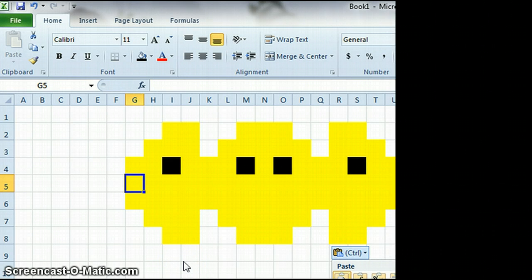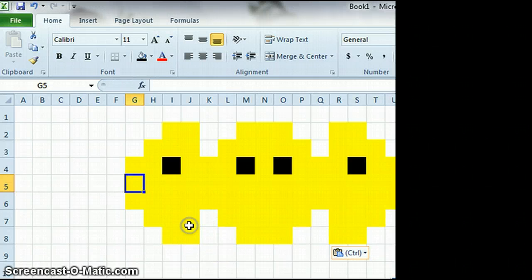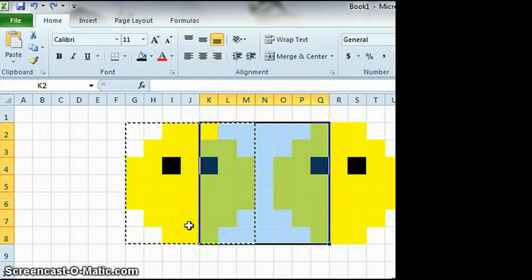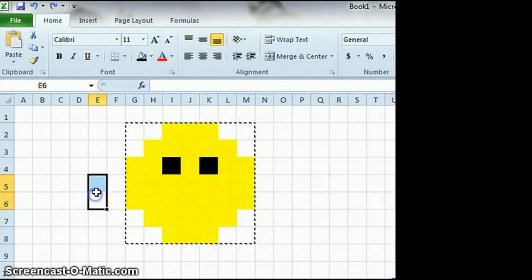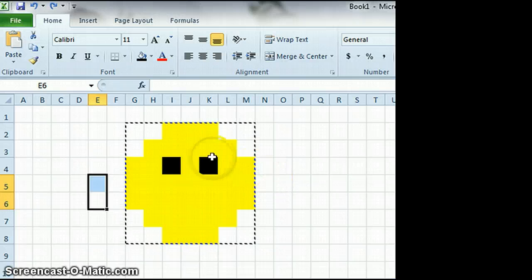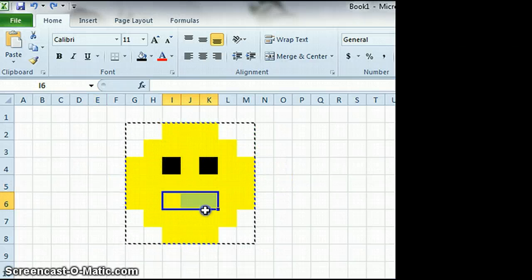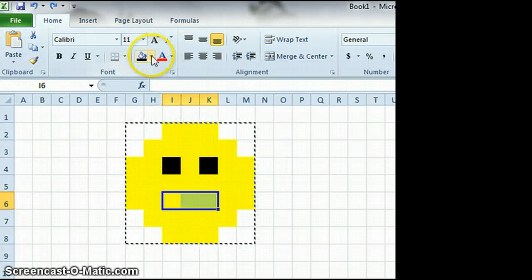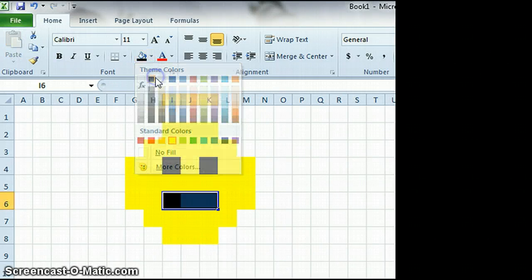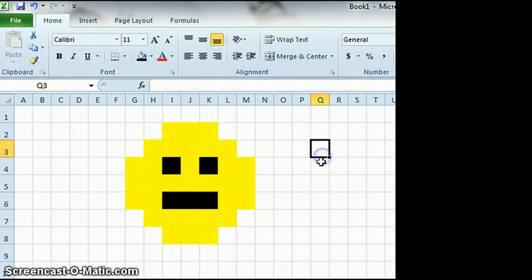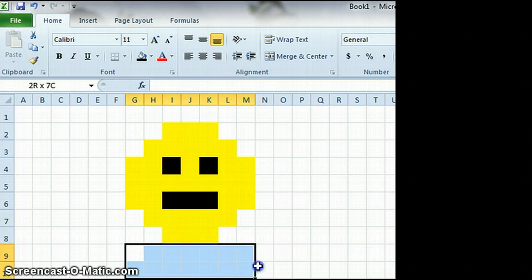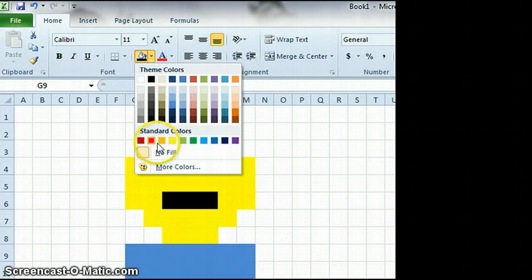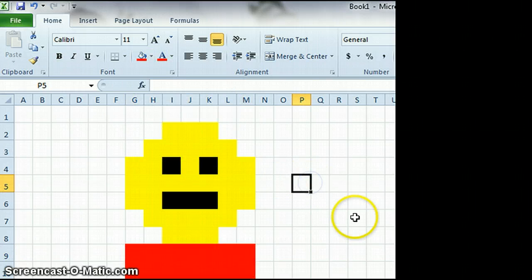If you make a mistake, you can always undo it. Press Control Z, and it will undo whatever you just did. All right, so those are the basic steps to making a sprite. The rest is just choosing what you want your sprite to look like, and I'm not going to go into that here. I'm going to let you decide that on your own. If you have any questions, feel free to ask.